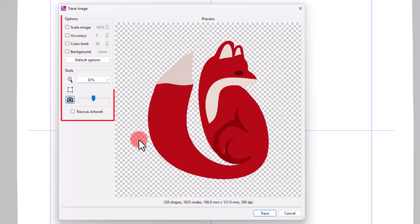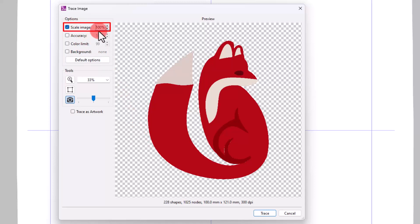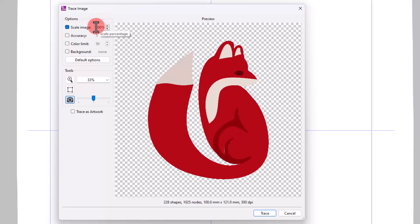If you prefer, you can customize a few options. First of all, you can scale the imported image. For example, if you want the design to fit into a 140 by 140 hoop, you need to scale up a little.